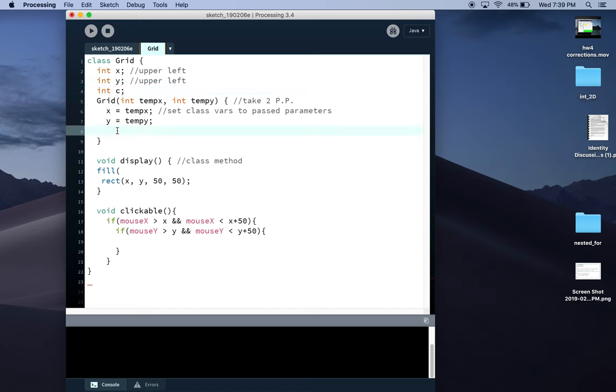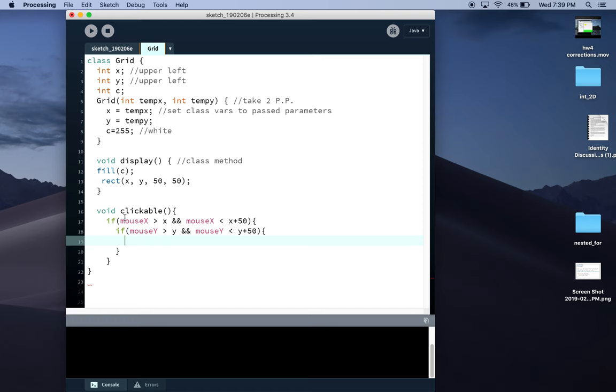Then set C equal to 255—that's white. Then here I can use C for the fill. So if this method is called—and we're going to call it in mouse press method, actually I'll demonstrate why we can't call it just in void draw—but if this method is called, then we'll change the value of C to zero, so that's black.